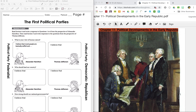Hi guys, it's Mrs. Bachman. We're going to be talking about Alexander Hamilton today. In order to do this, you're going to need to have your Chapter 11 up on your screen, which is this right here.